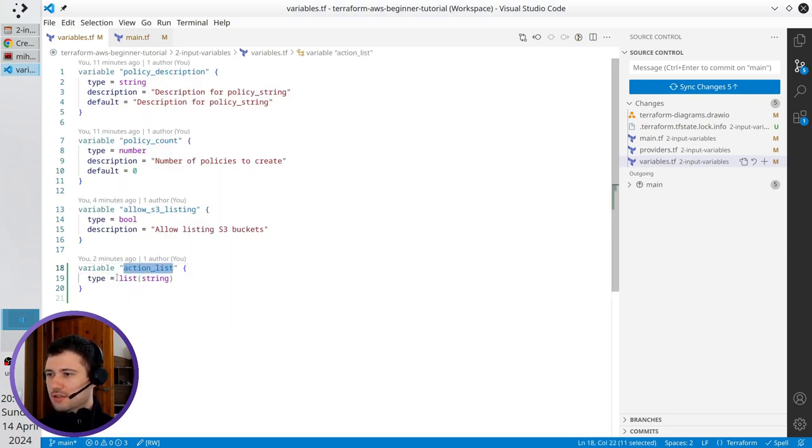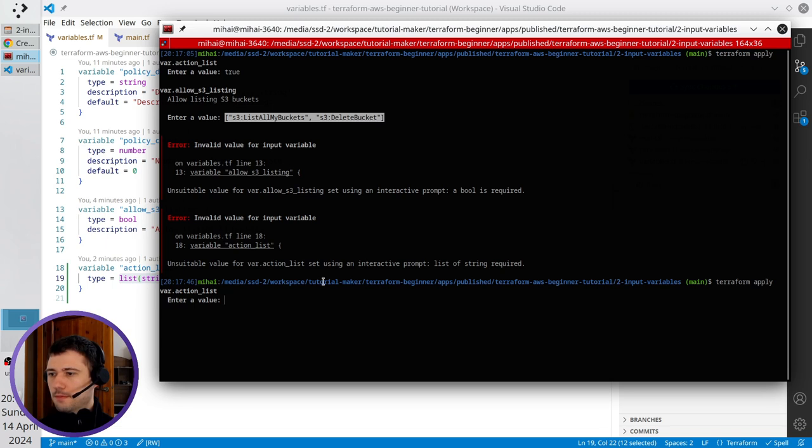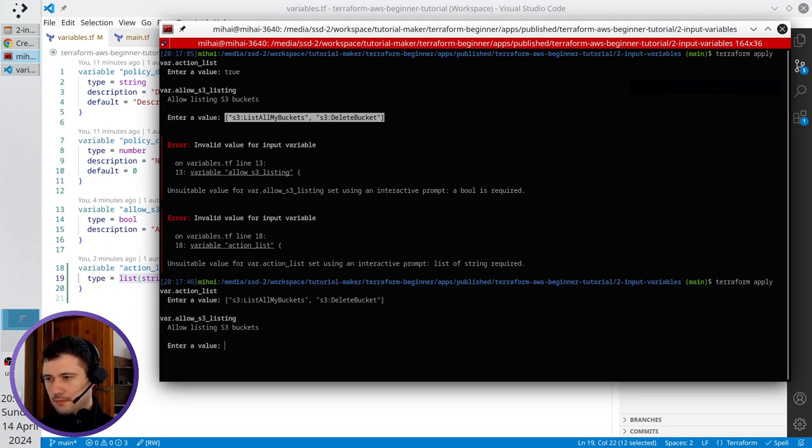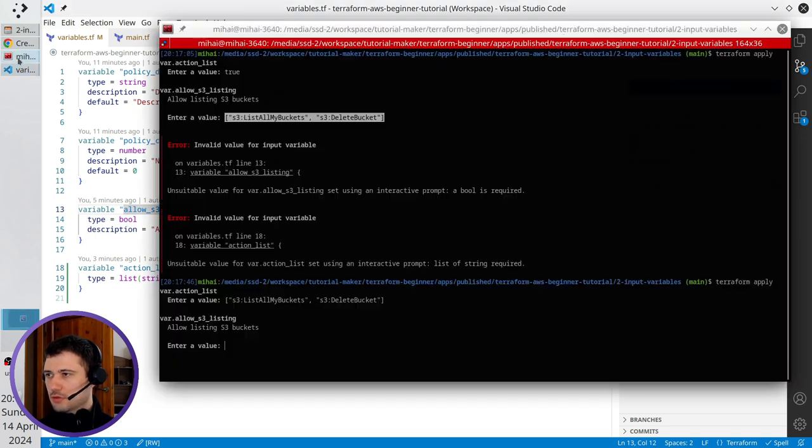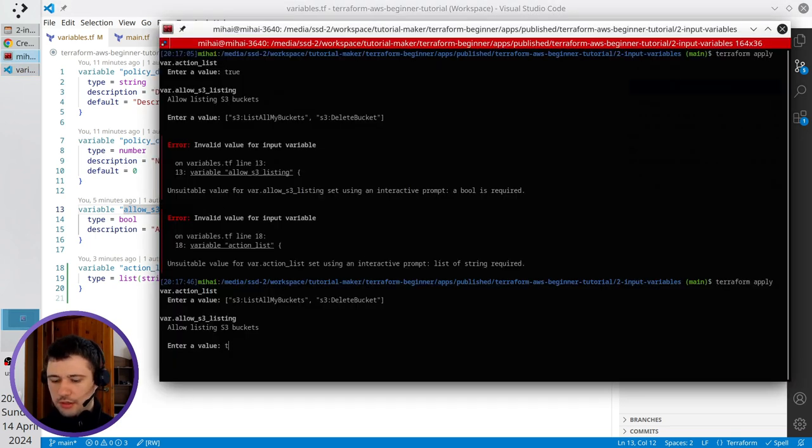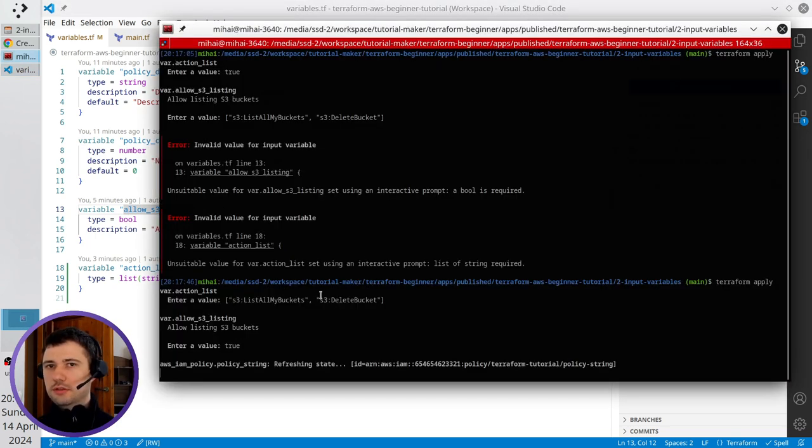Action list, it is a list of strings, so I copy this line, paste it here. And allow S3 listing, it is a boolean, so I write here true. Press enter to run it.